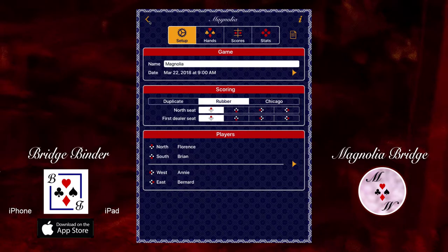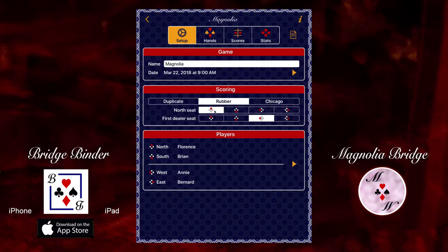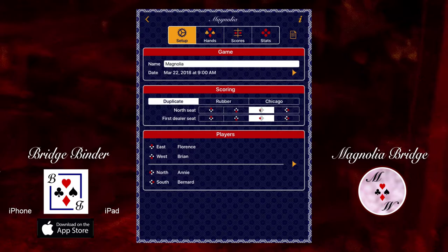Once a dealer has been chosen, you can tell the app which seat is the first dealer. For rubber and Chicago scoring, compass directions don't really matter, but you can still assign the north direction to a seat. Most people keep north as their partner's seat so that west is to your left and east is to your right. For duplicate scoring, north is always assigned to the dealer's seat because of the way duplicate bridge configures vulnerability.